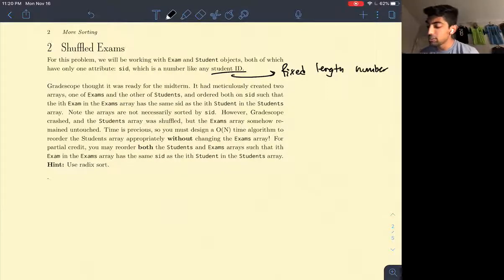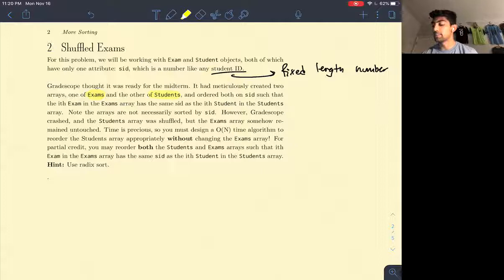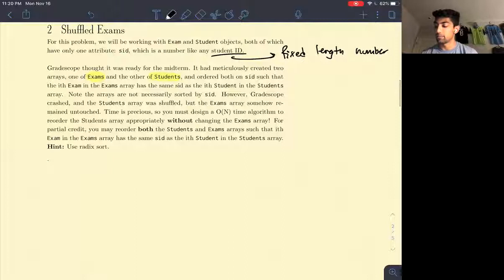Gradescope thought it was ready for the midterm. It had meticulously created two arrays — one of exams and one of students — and ordered both on SID, such that the ith exam in the exams array has the same SID as the ith student in the students array.